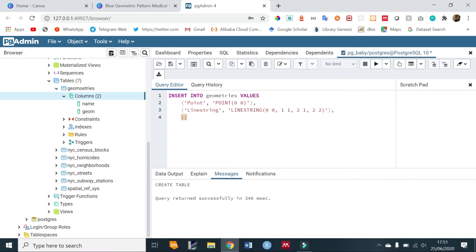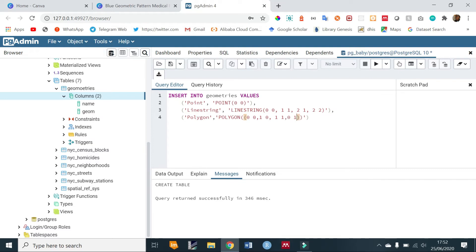Next let's create a polygon — it will be a POLYGON type. For the polygon we need to enclose it within another bracket, so the coordinates will be: 0 0, 1 0, 1 1, 0 1, and for a polygon the first starting point is also the ending point, so it closes back to 0 0.